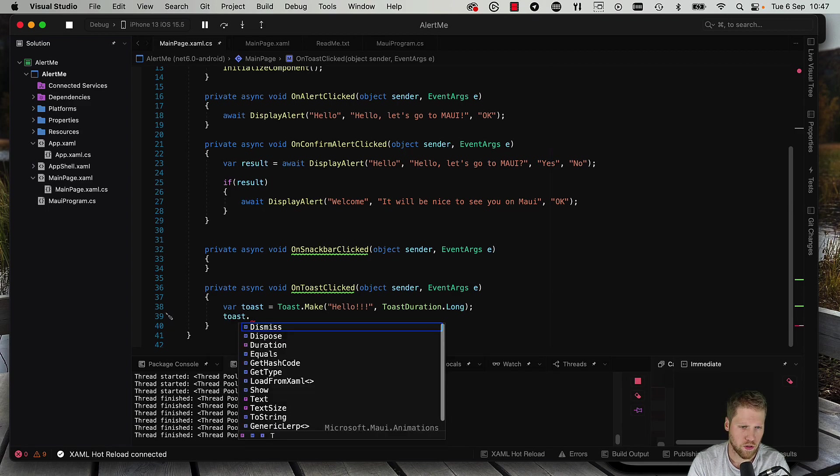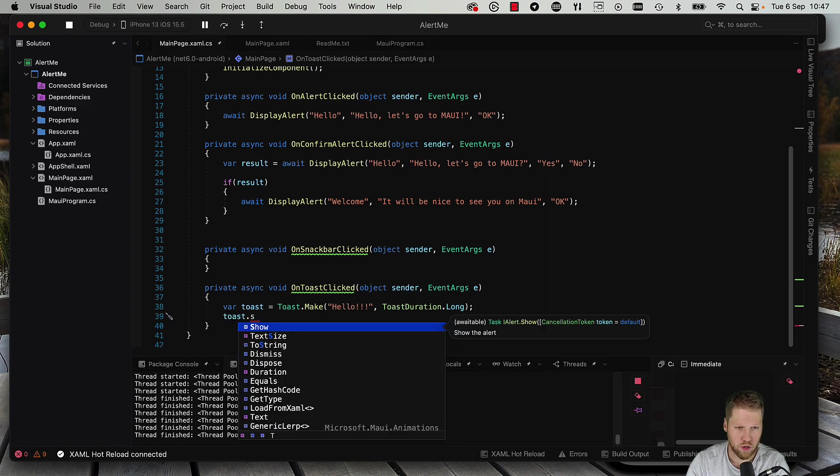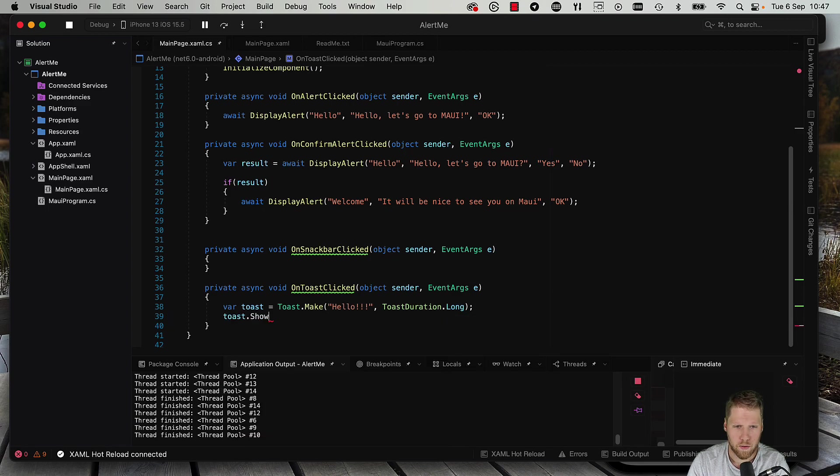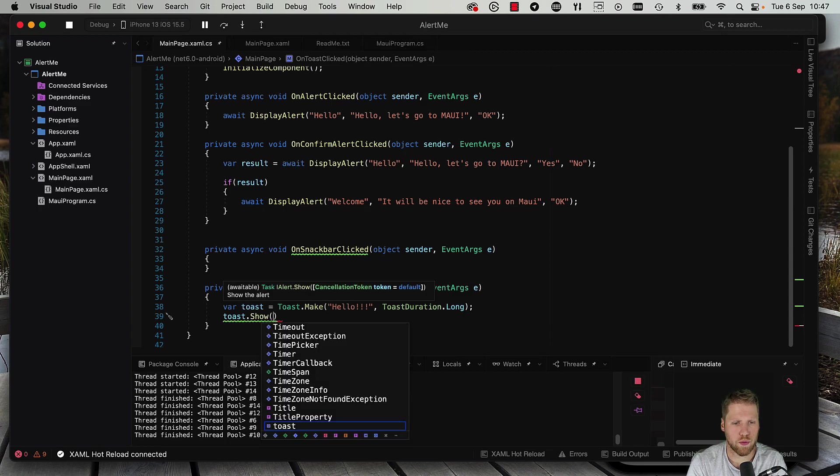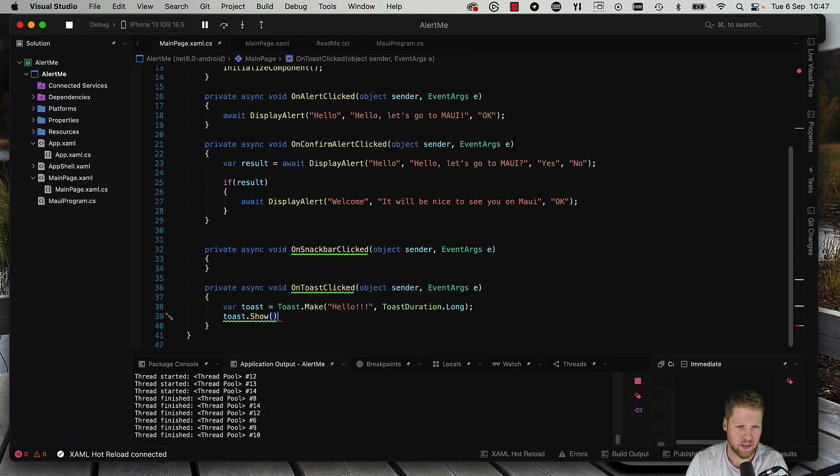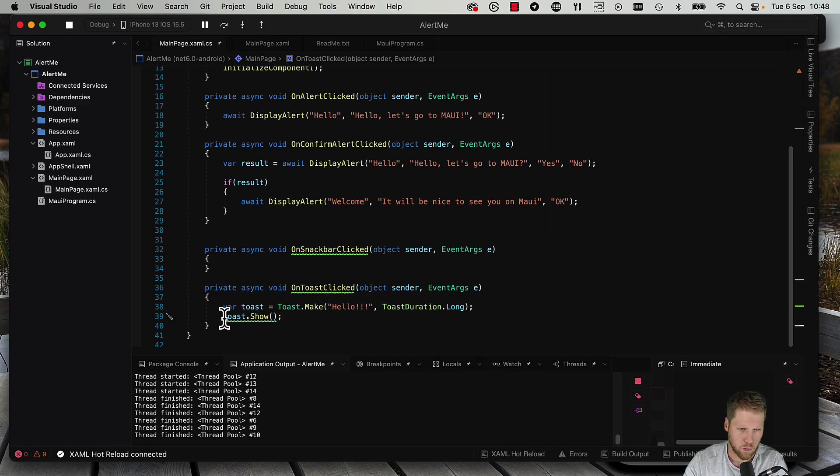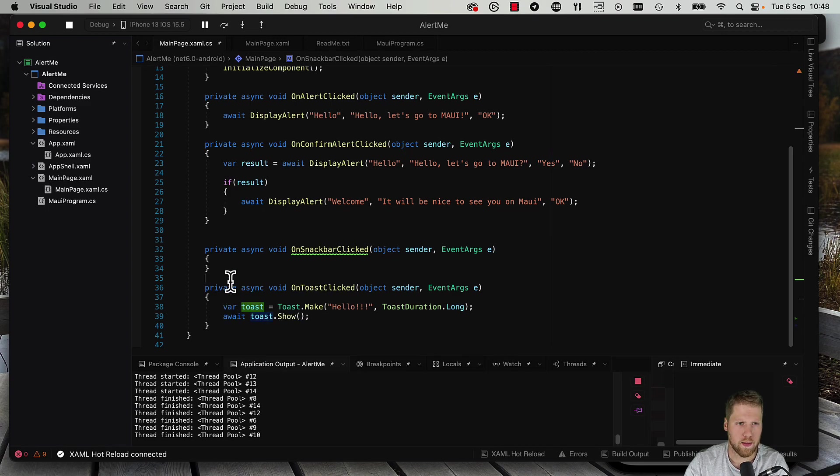So now we have created a toast and now we need to show it. So toast.show, and here we also can send a cancellation token if we want to do that, but that is not necessary. And we add await like this, and now we can run this too.